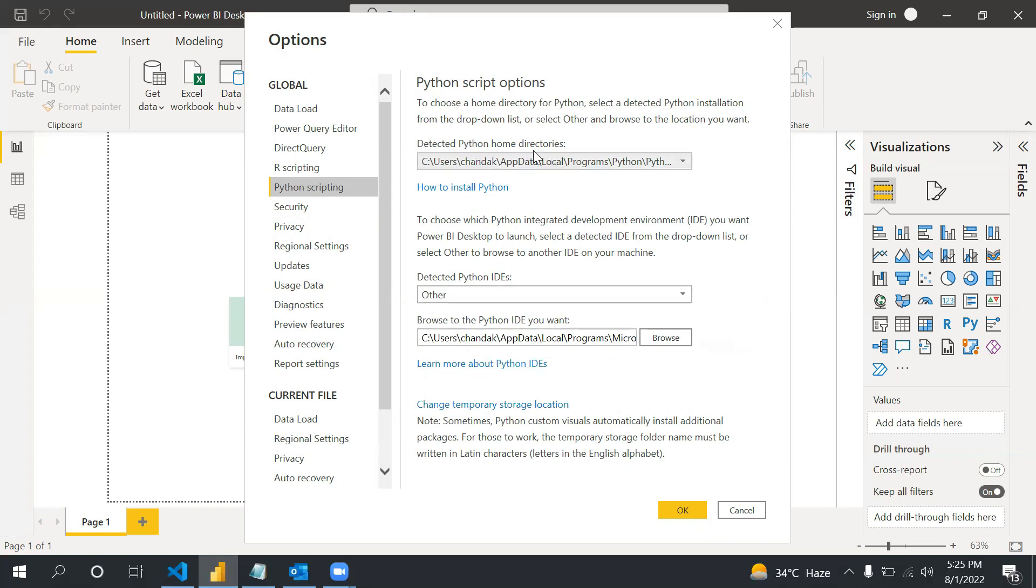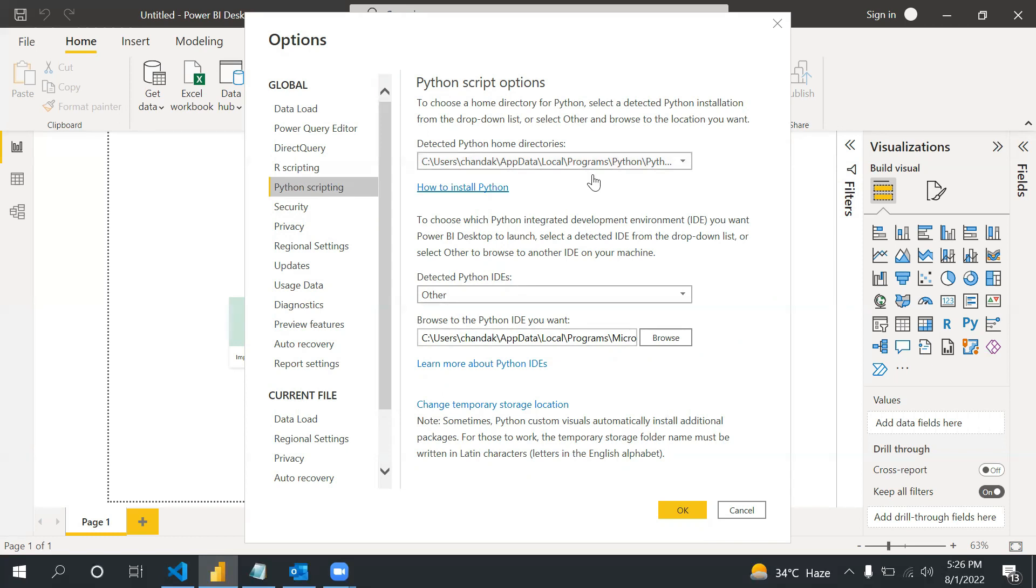Let me explain what are these options. In this option, you have to provide your Python path where your Python file is installed in your machine. If you don't have Python in your machine, you can click on how to install Python.